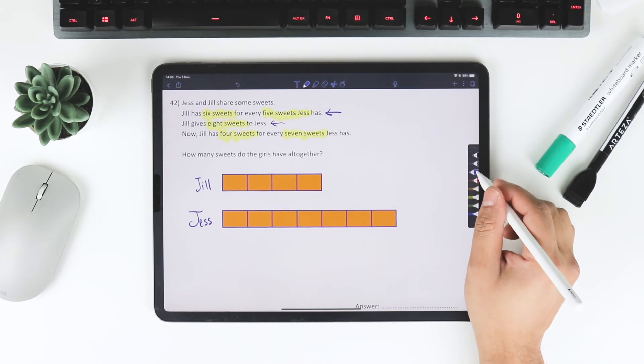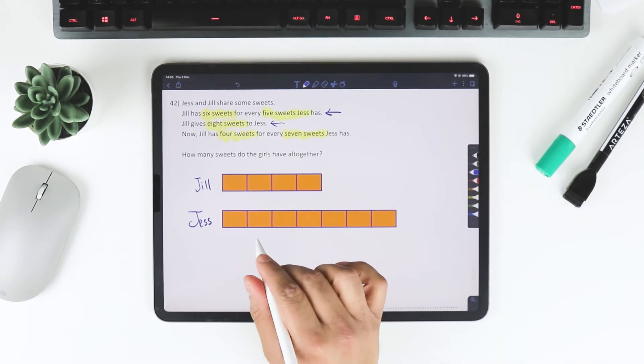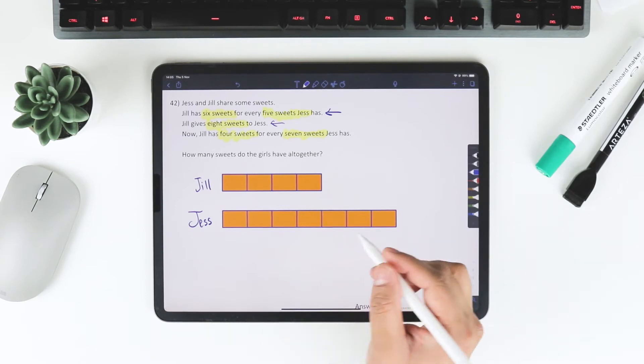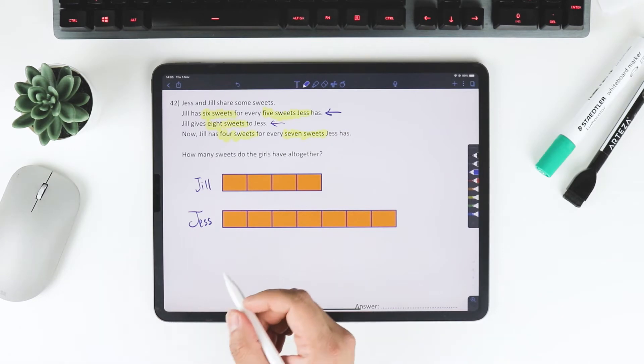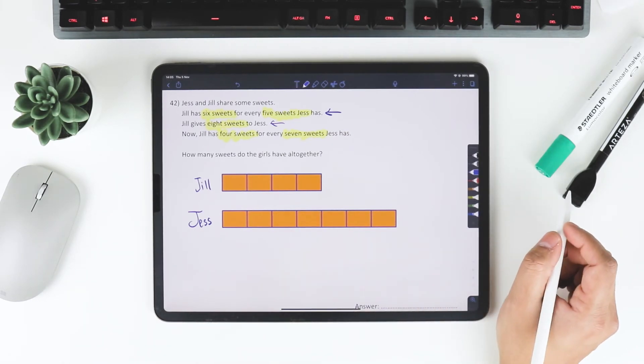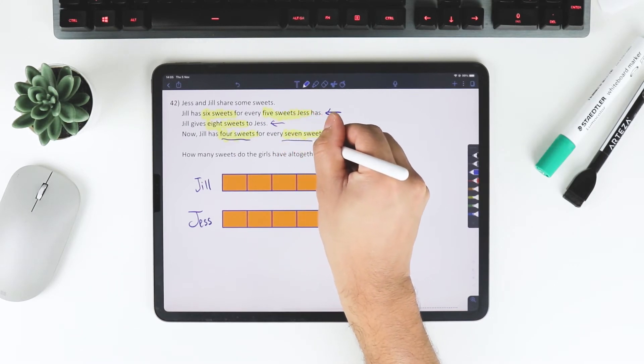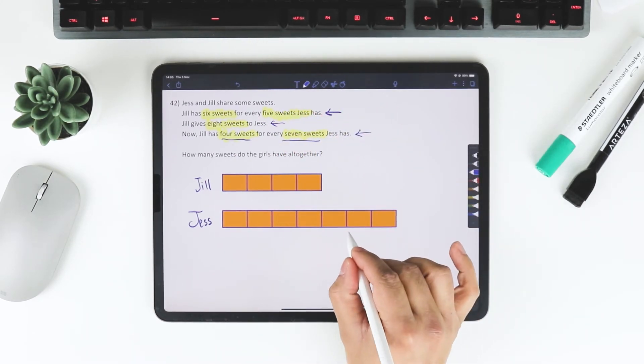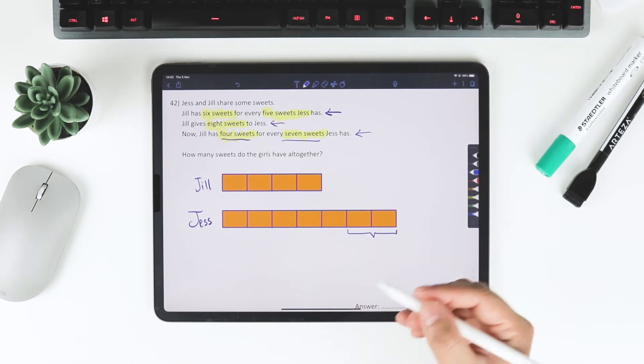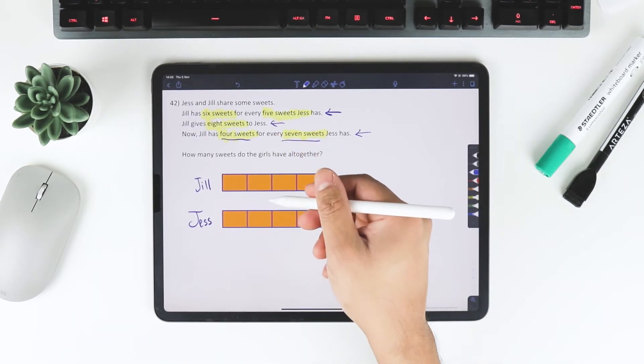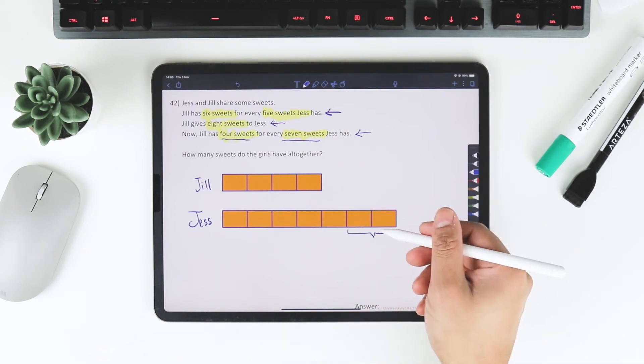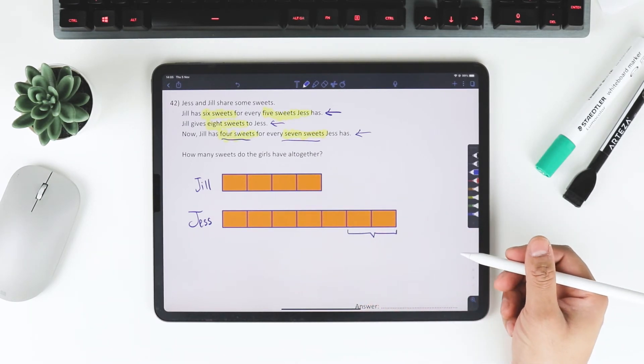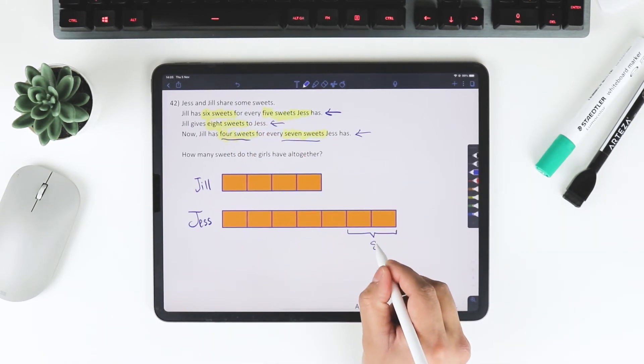1, 2, 3, 4, 5, 6. She's got 7 sweets. Or 7 bars that represent the sweets. And Jill has 4. That's exactly what it says in the next line. So by moving these 2 bars, now we have 4 sweets for Jill and 7 sweets for Jess. And therefore, those 2 bars must represent the 8 sweets.